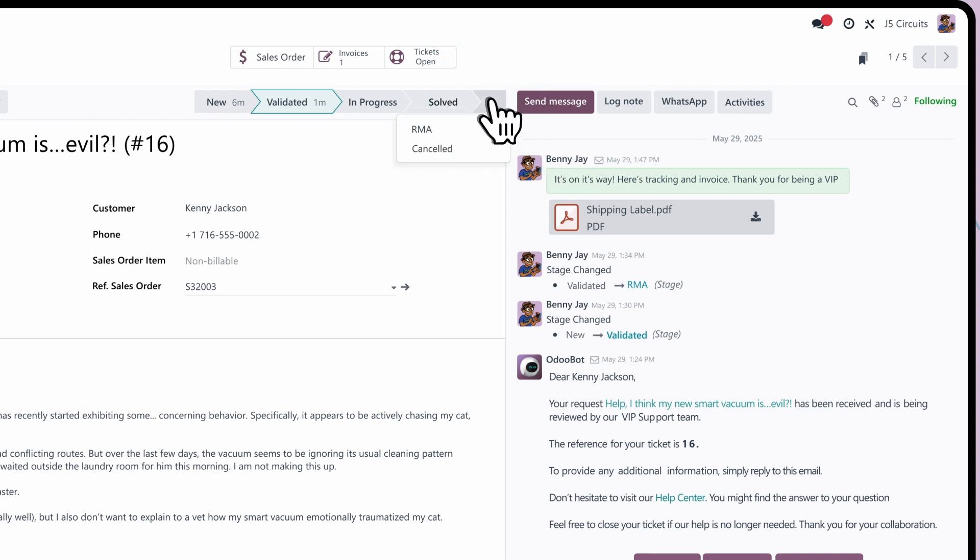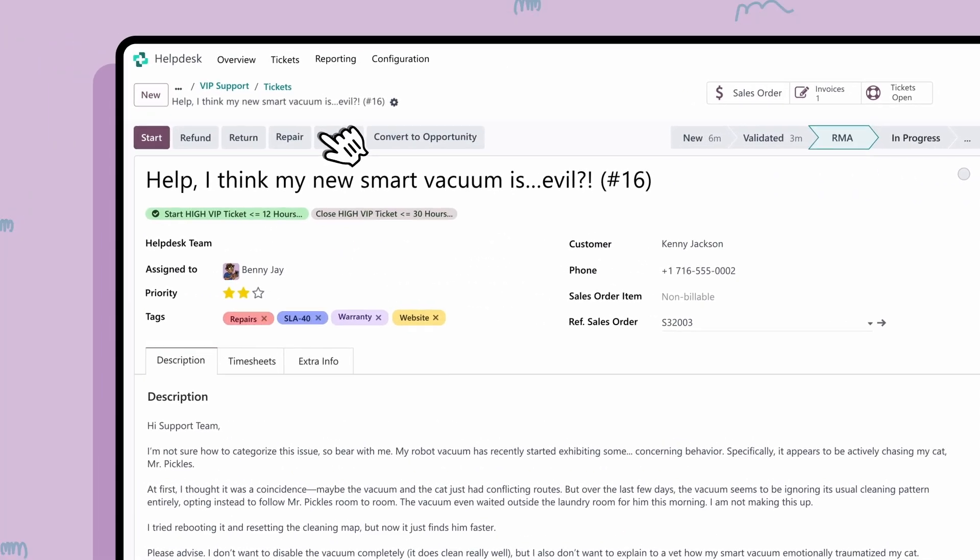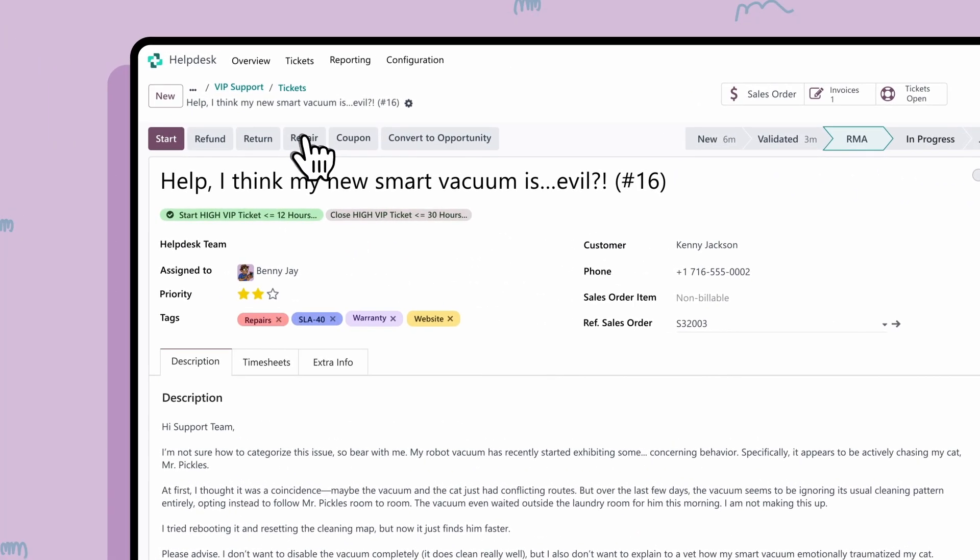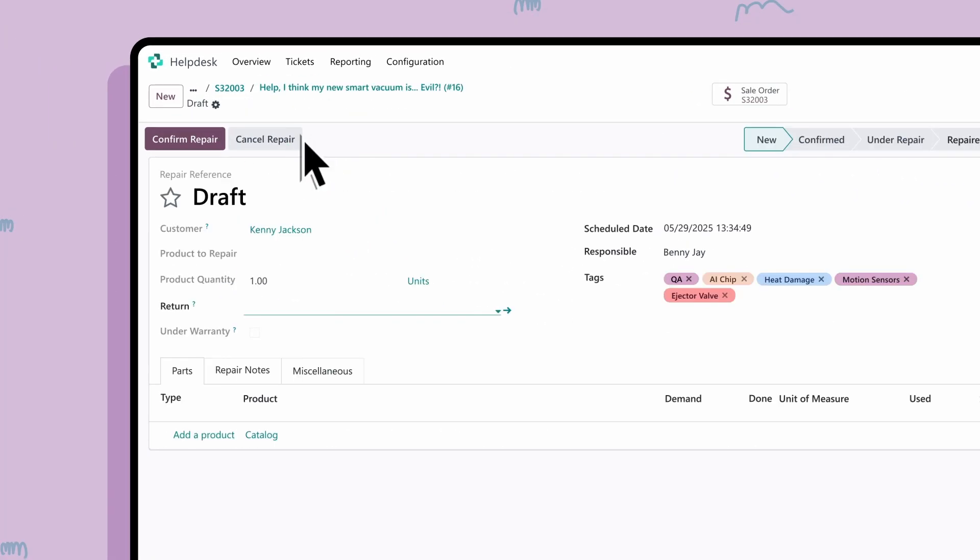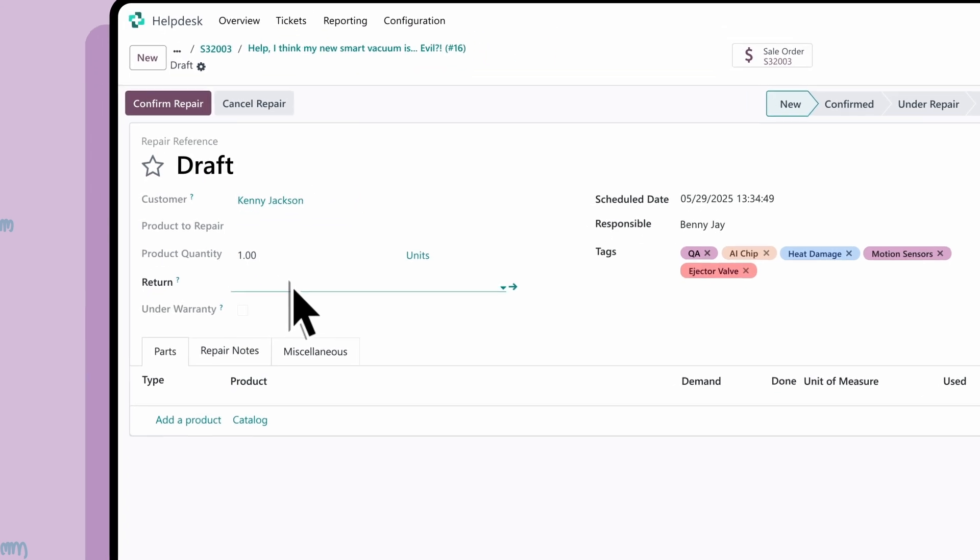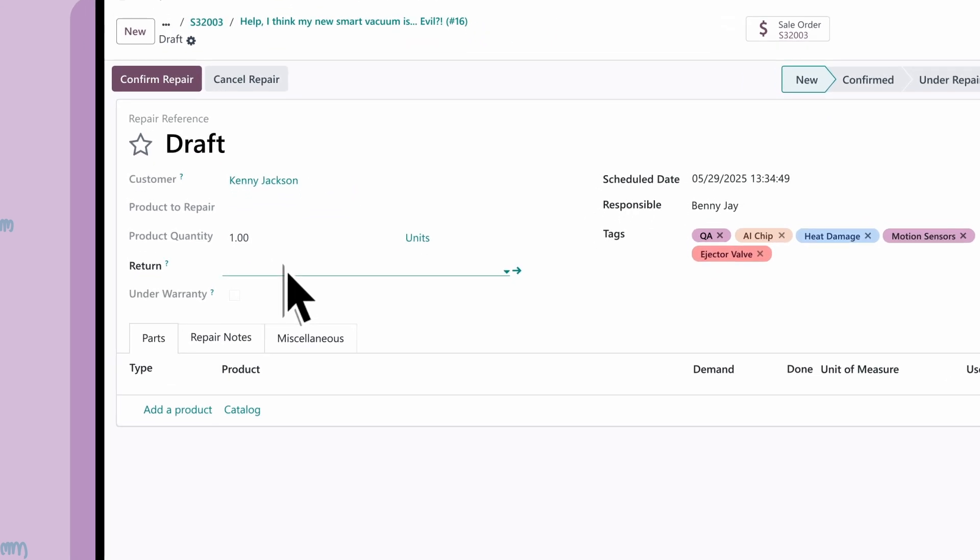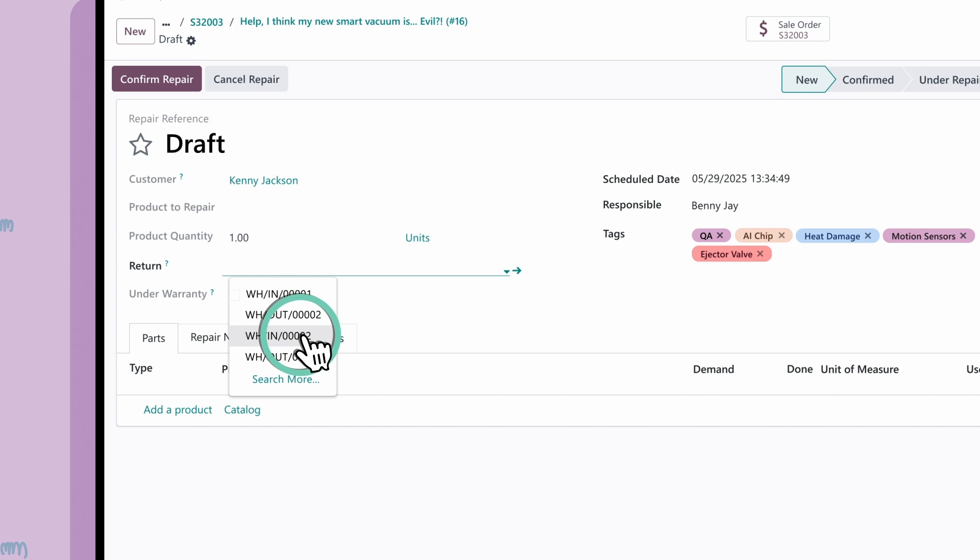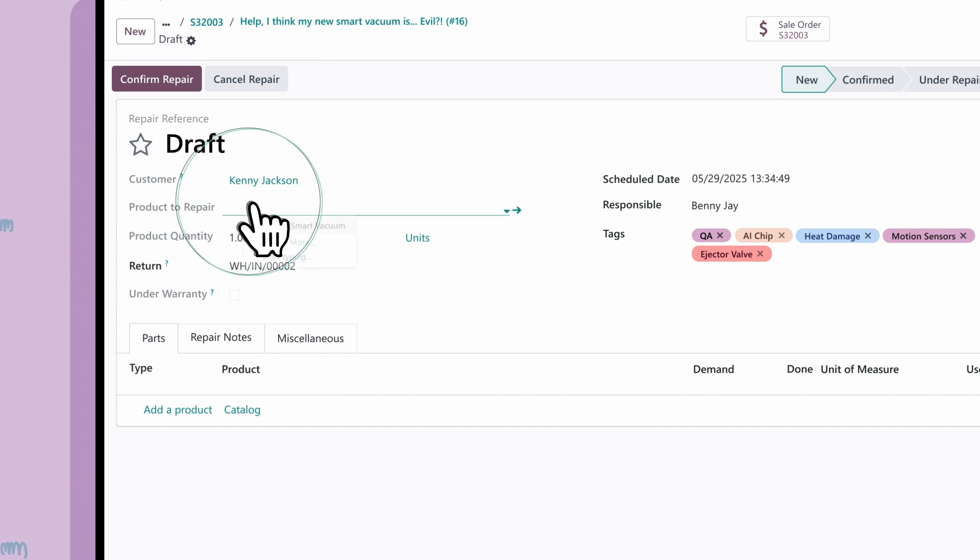Now, while we wait for the product return to arrive, let's get that repair order ready. On the new draft, Odoo knew to link the customer as well as the originating sales order containing the faulty item, which we'll specify here. Since we opened a return order earlier for the RMA, we can link that here too.